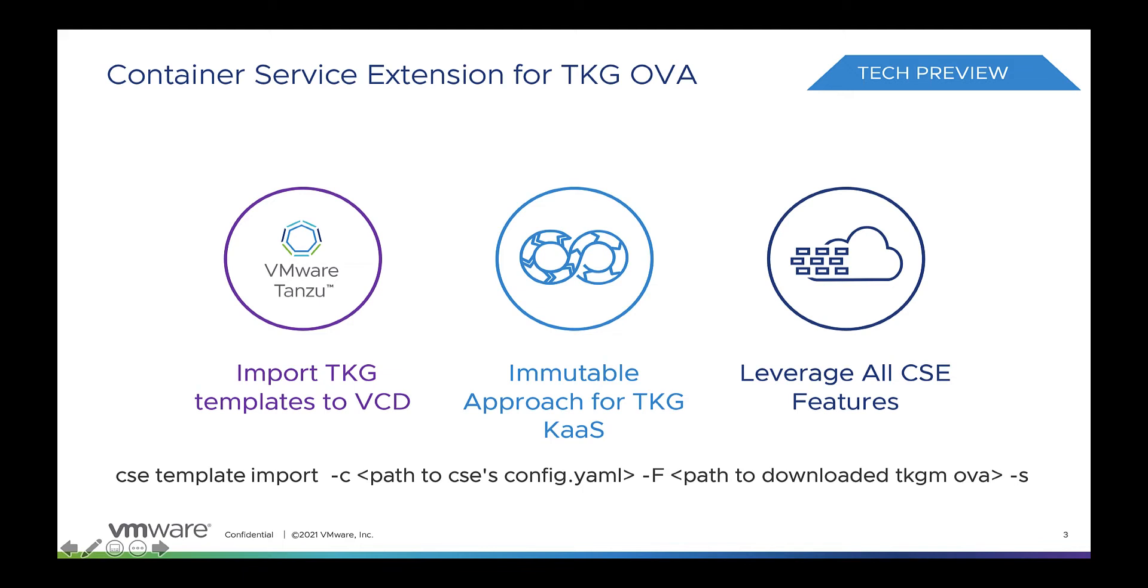Second, CSE architecture is adapting an immutable infrastructure approach, which improves recovery time for service, reduces configuration drifts, and offers many more advantages. Third, CSE 3.1.1